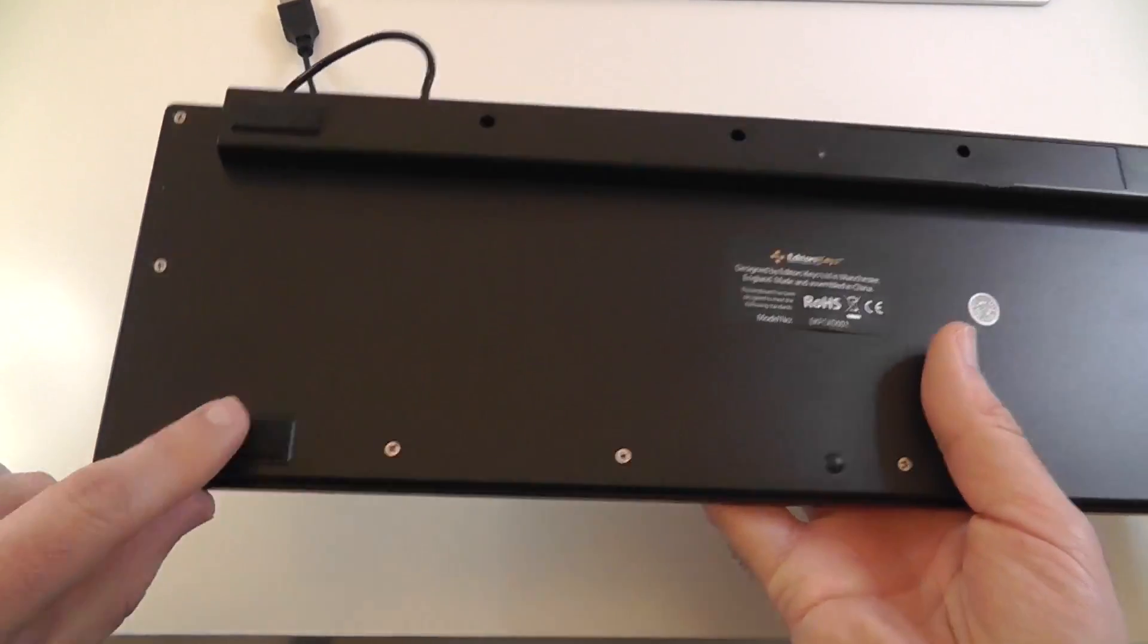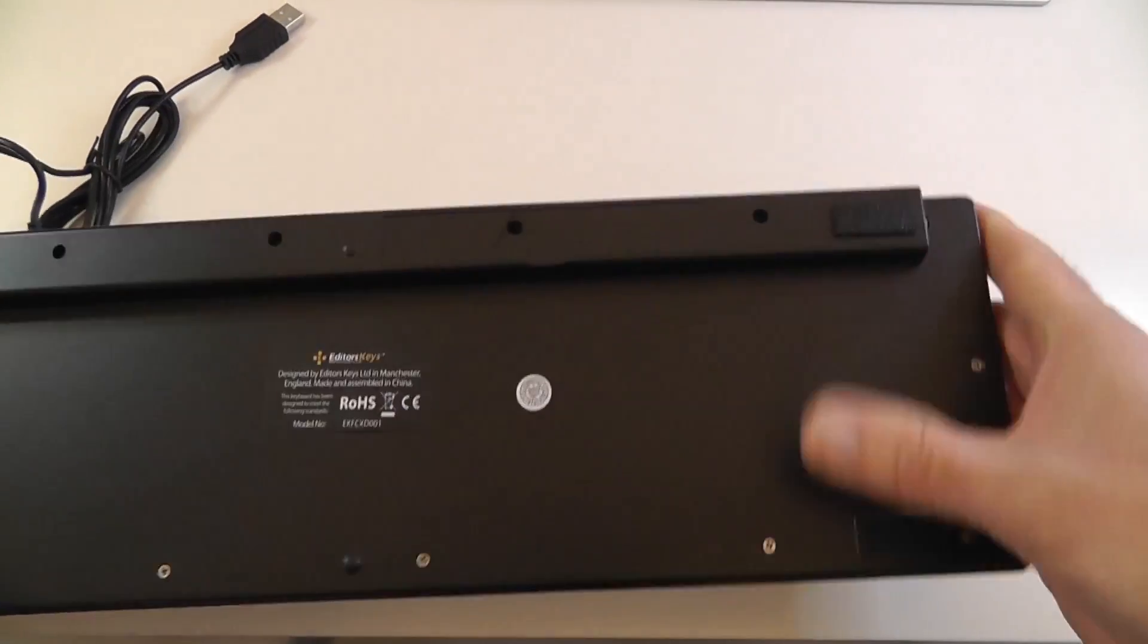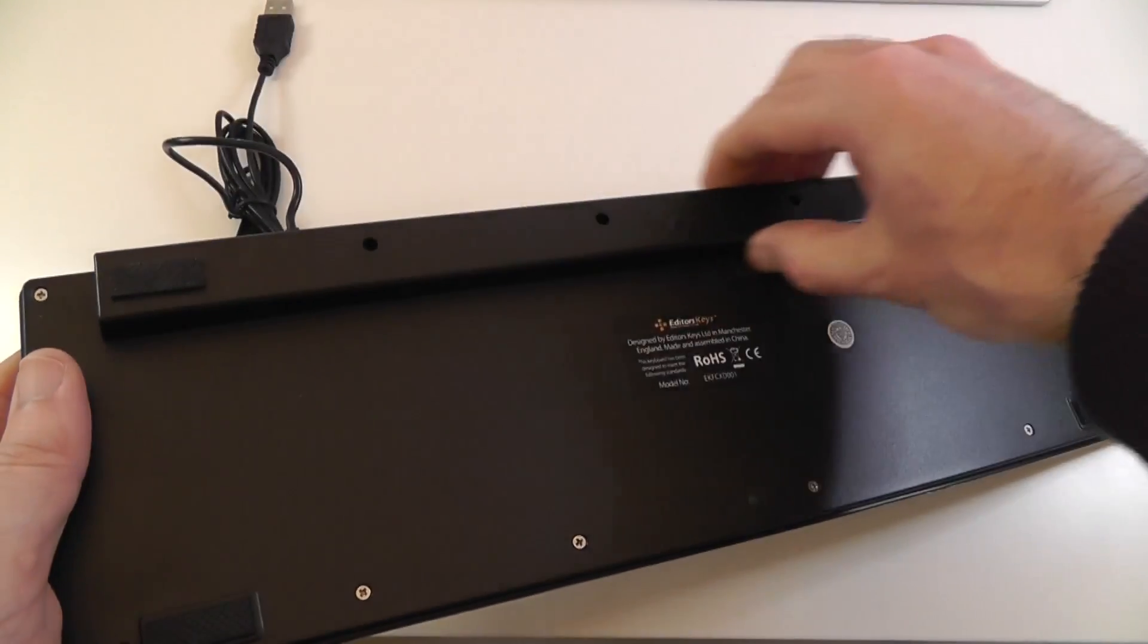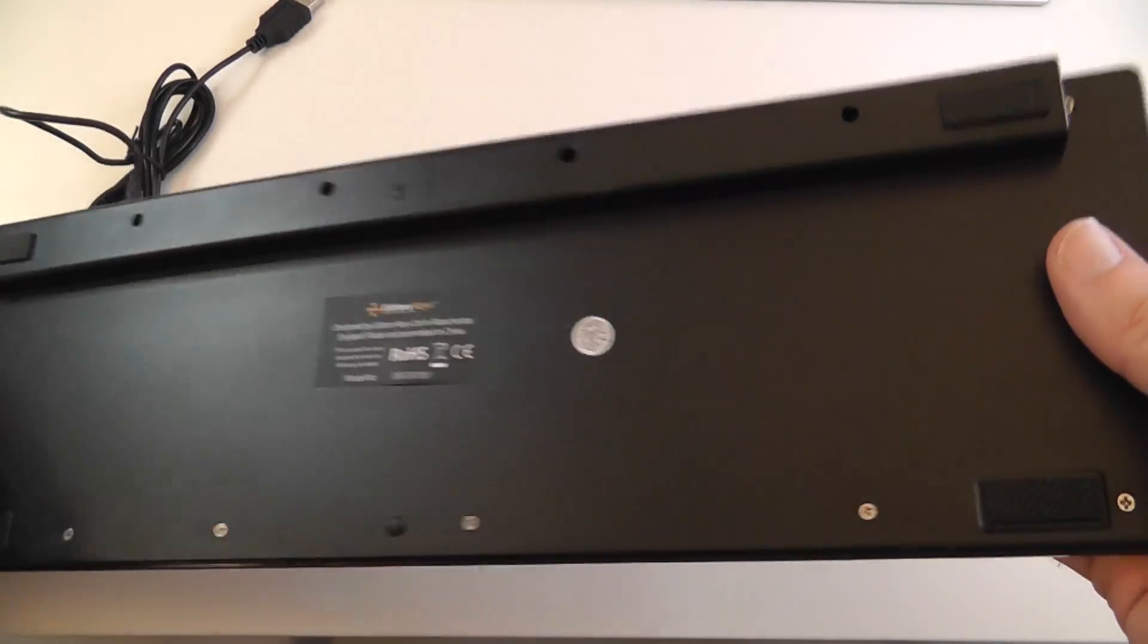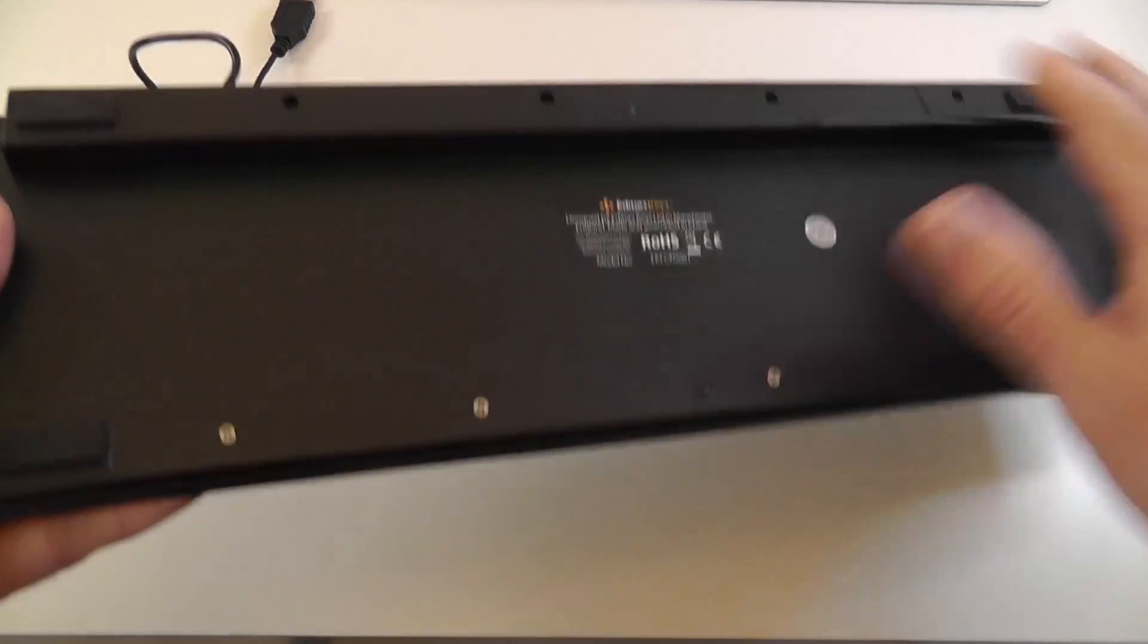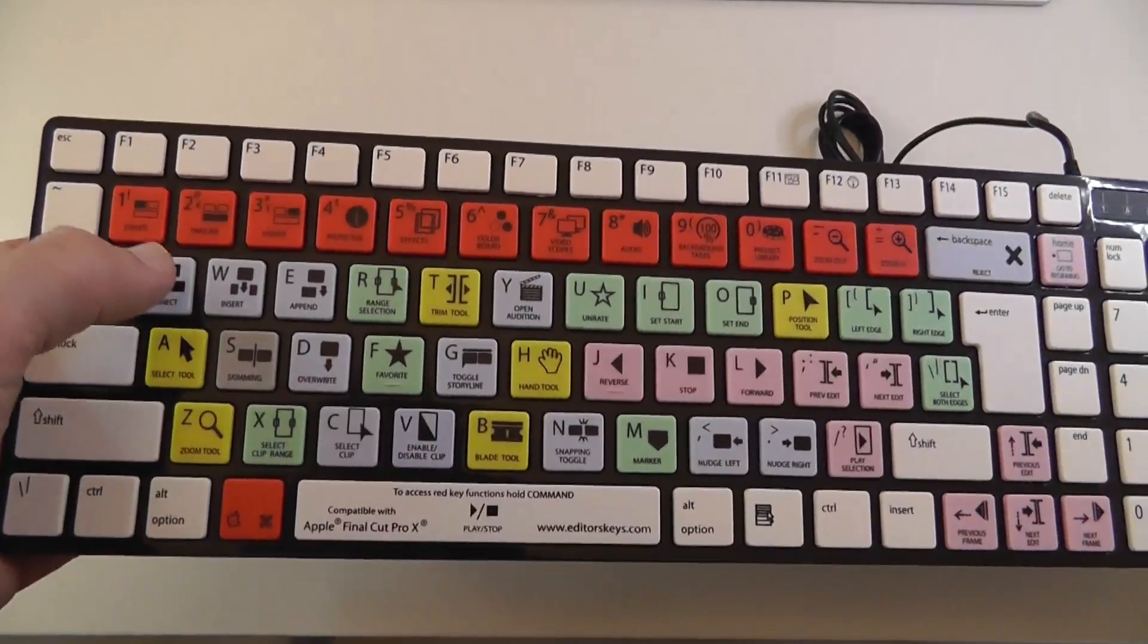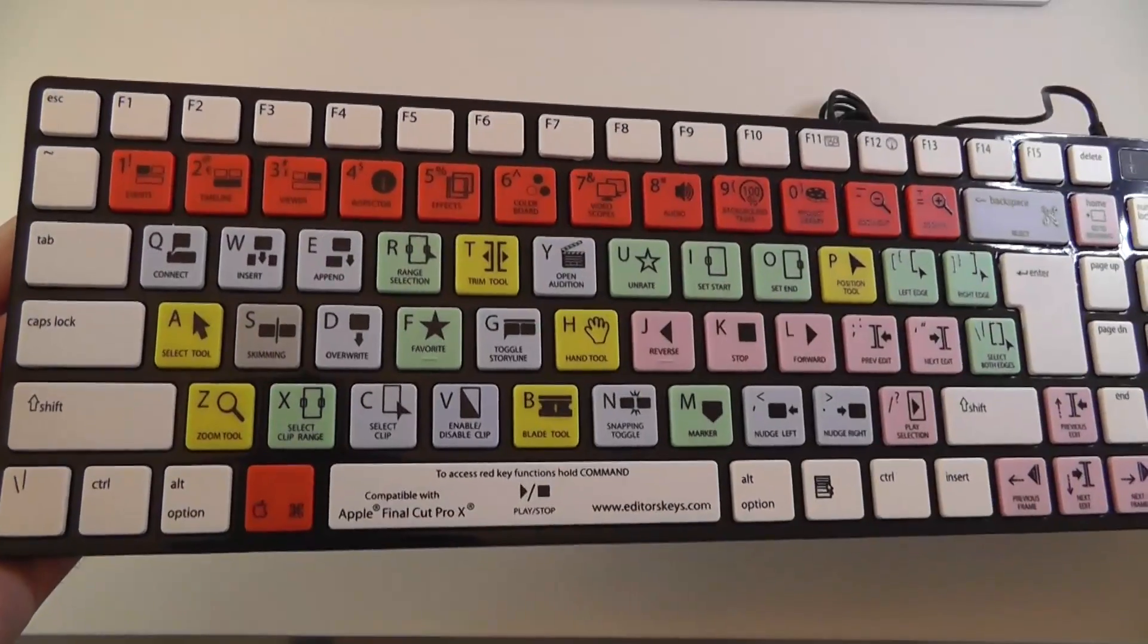On the underside we've got some rubberized feet, very nicely presented. And this little portion here sort of gives some angle to the keyboard when it's on the desk. Back round the front we've got a standard QWERTY keypad so we've still got the normal letters you would expect on a keyboard.